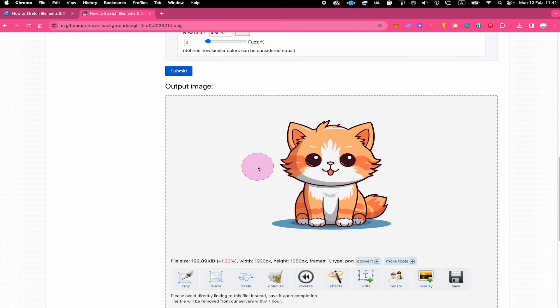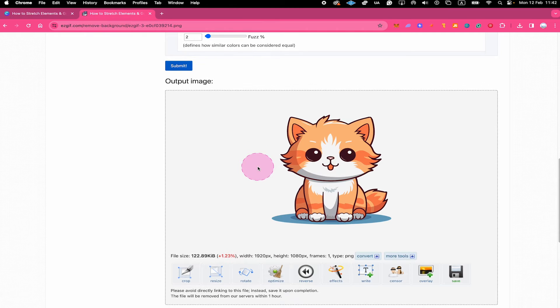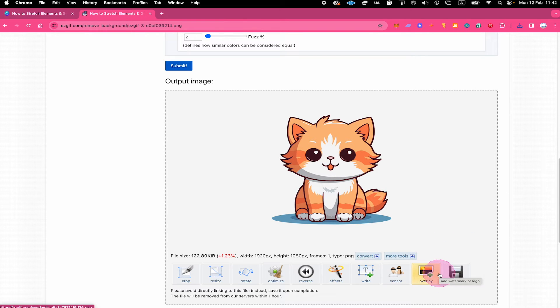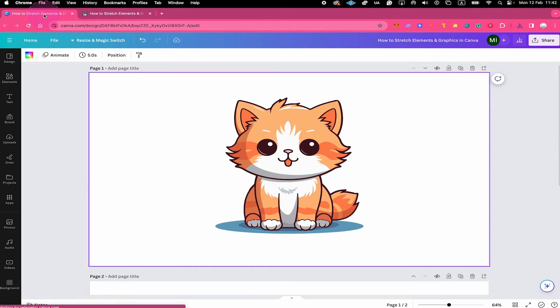And just like that, the background of this graphic has been removed completely for free and no registration or anything was necessary. So pretty easy, right? Now all that is left for you to do on this website is to actually click here on where it says save. This will save our element or graphic without any background on our computer. So once you've done that, go back to Canva.